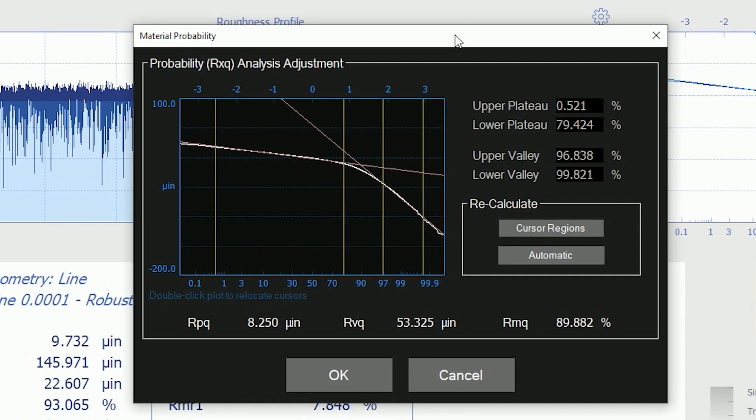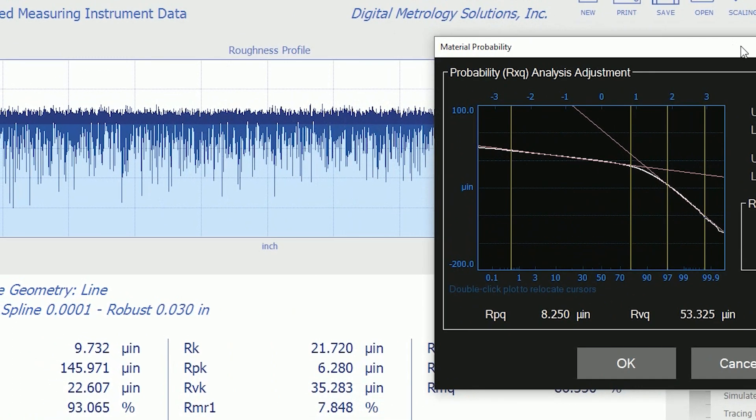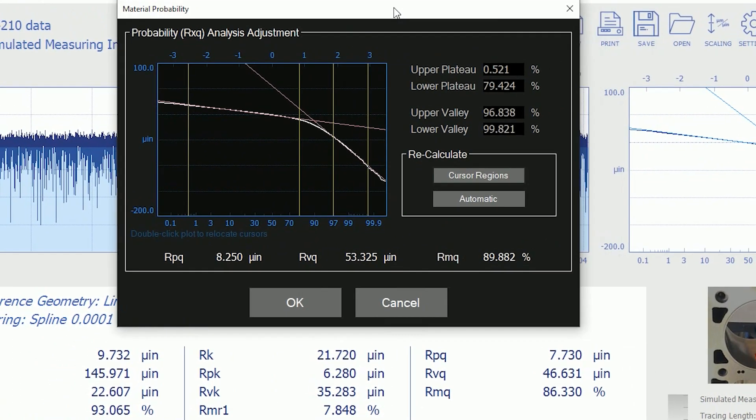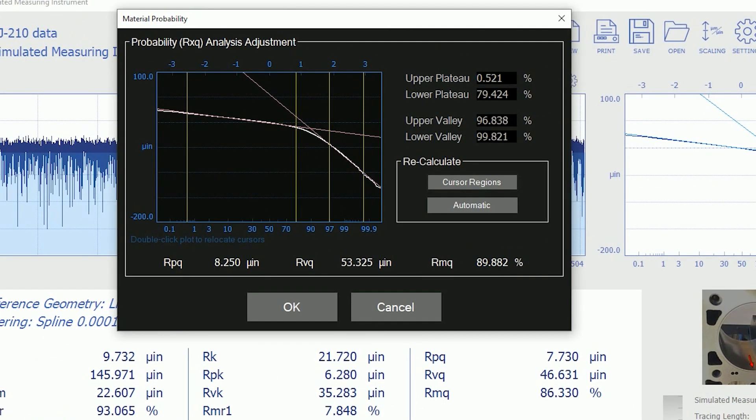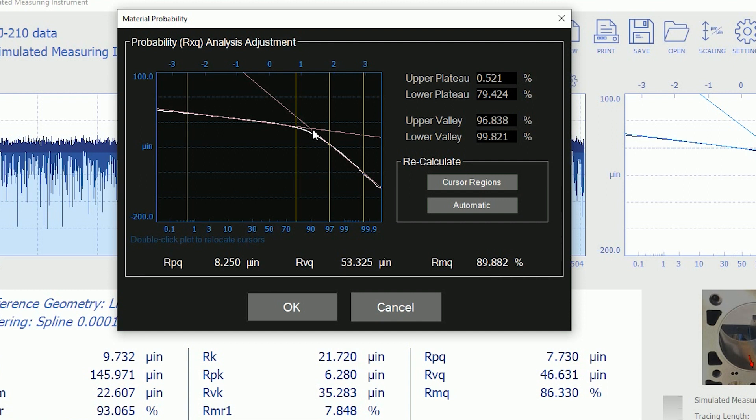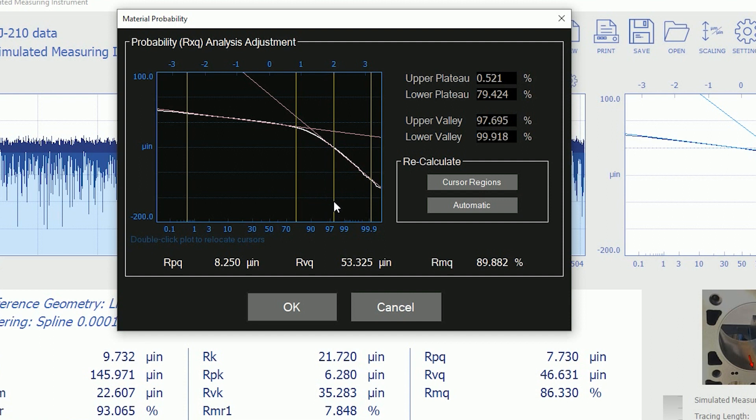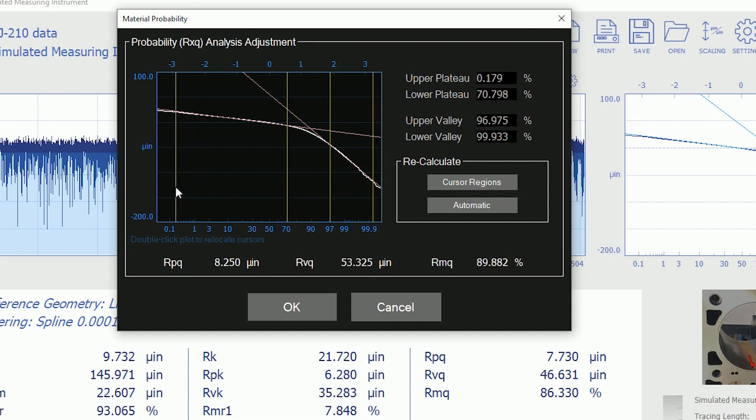When we're developing a process, we can sometimes do better than the standard. Now, when I did this, my parameters, my RPQ changed. It's now 8 micro inches instead of the 7. RVQ changed. My material ratio, RMQ, where the peaks meet the valleys, changed a little bit. It went up to 89 instead of 86. I can adjust these and find the best region that feels like these are my valleys and these are my peaks and use the cursor regions to calculate. I can always go back and calculate automatic if I want.